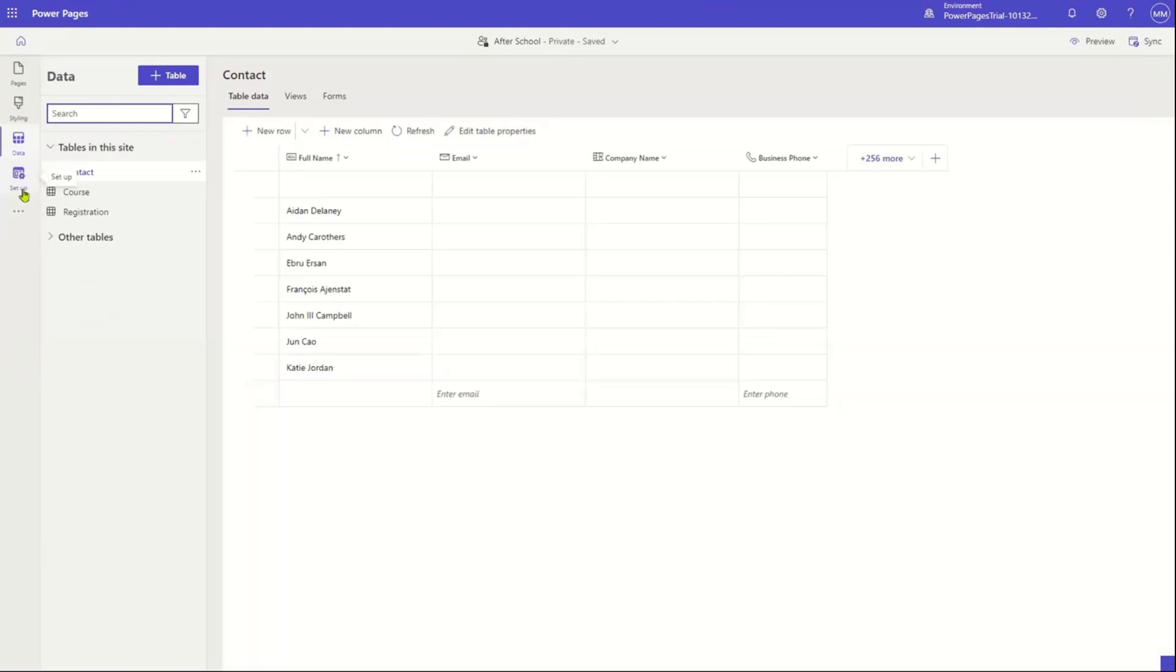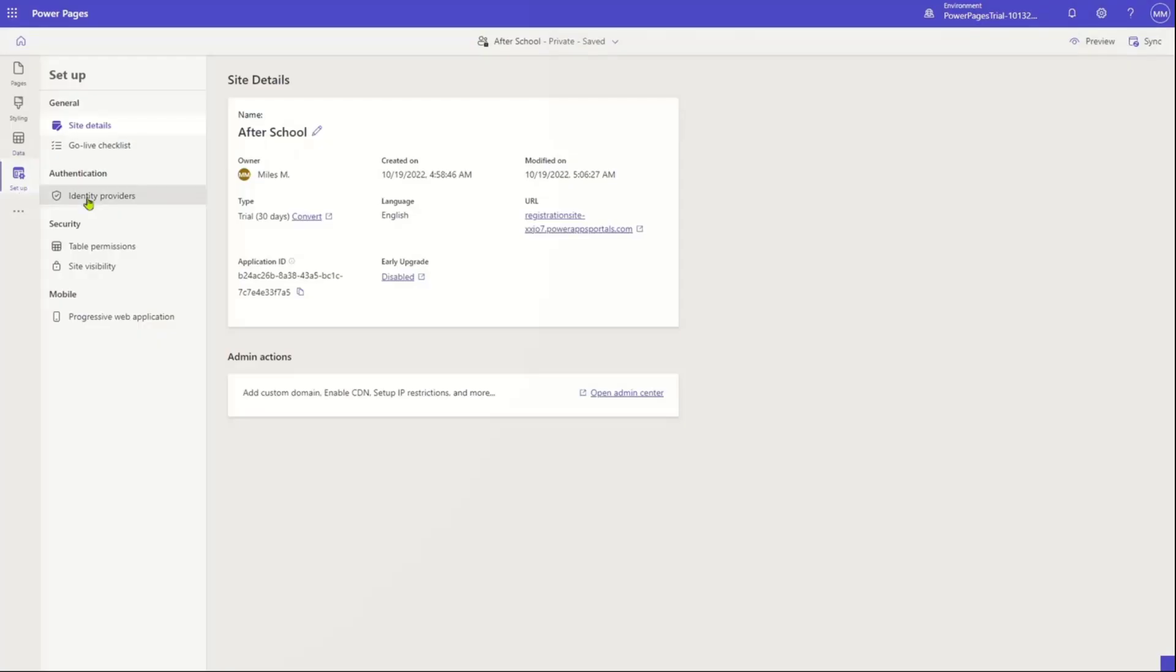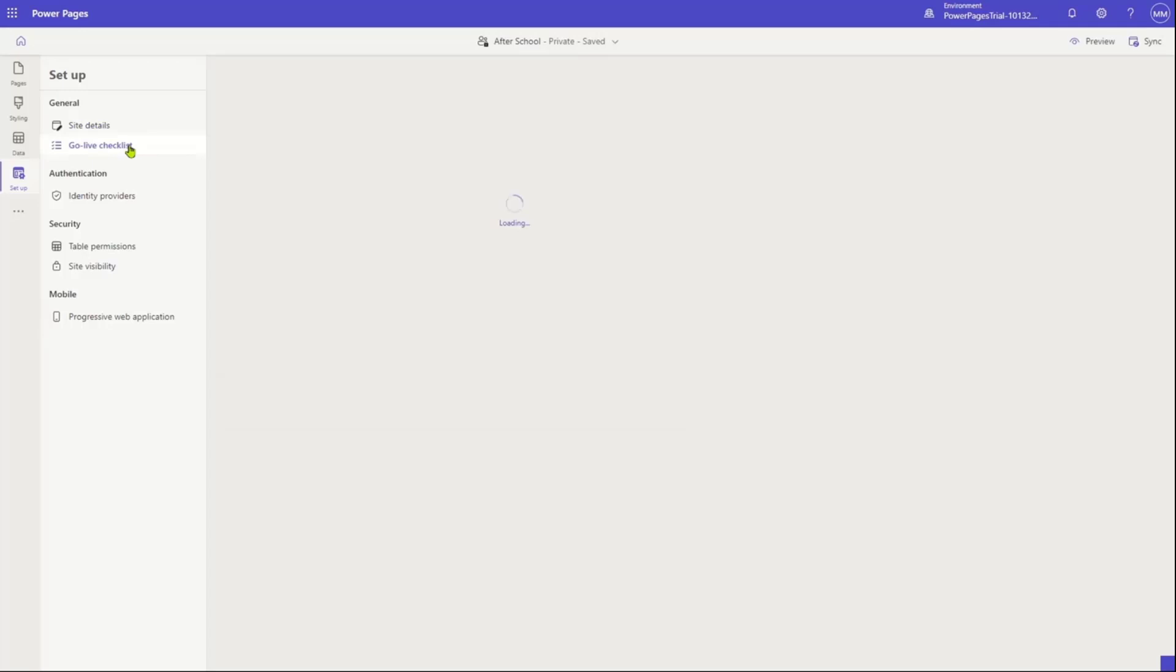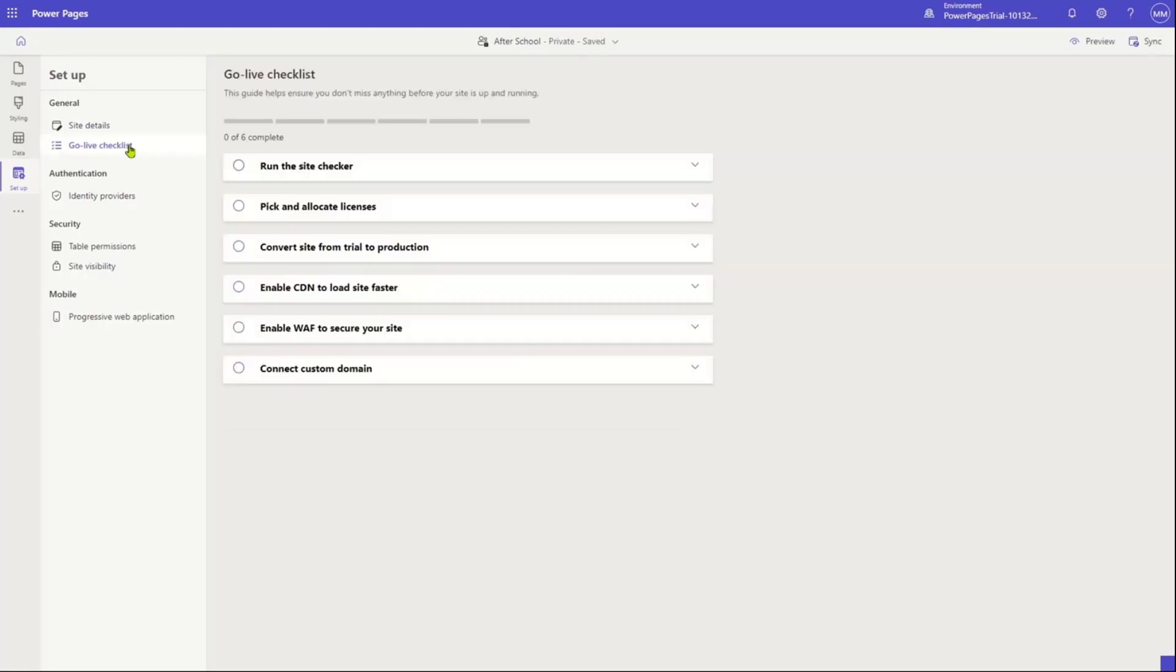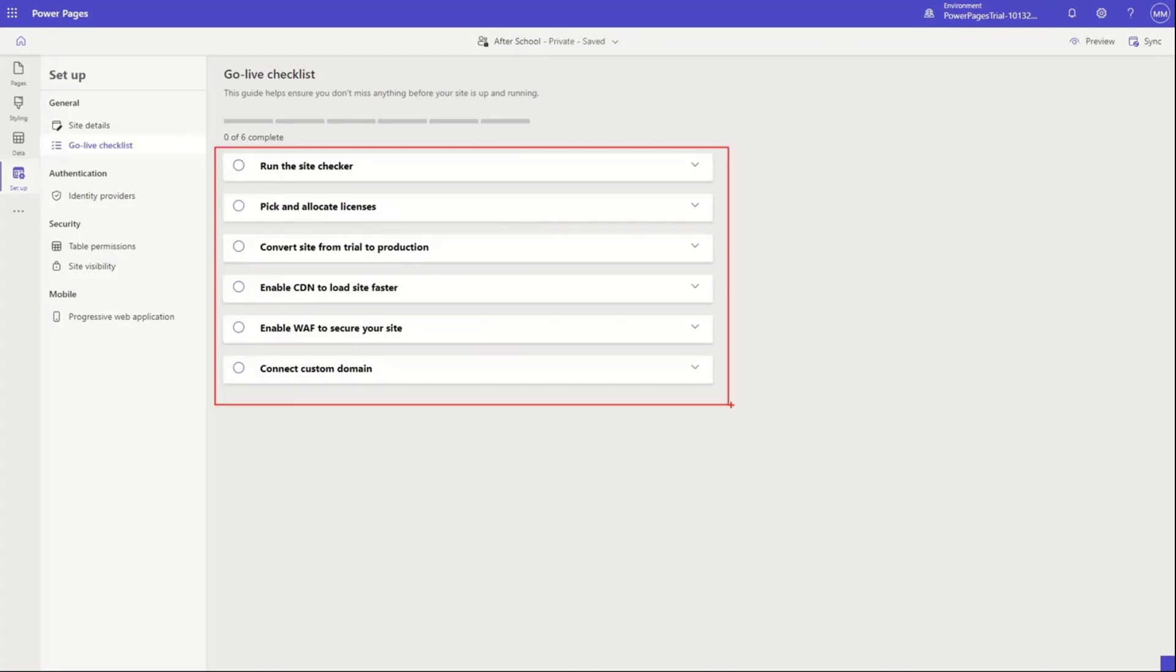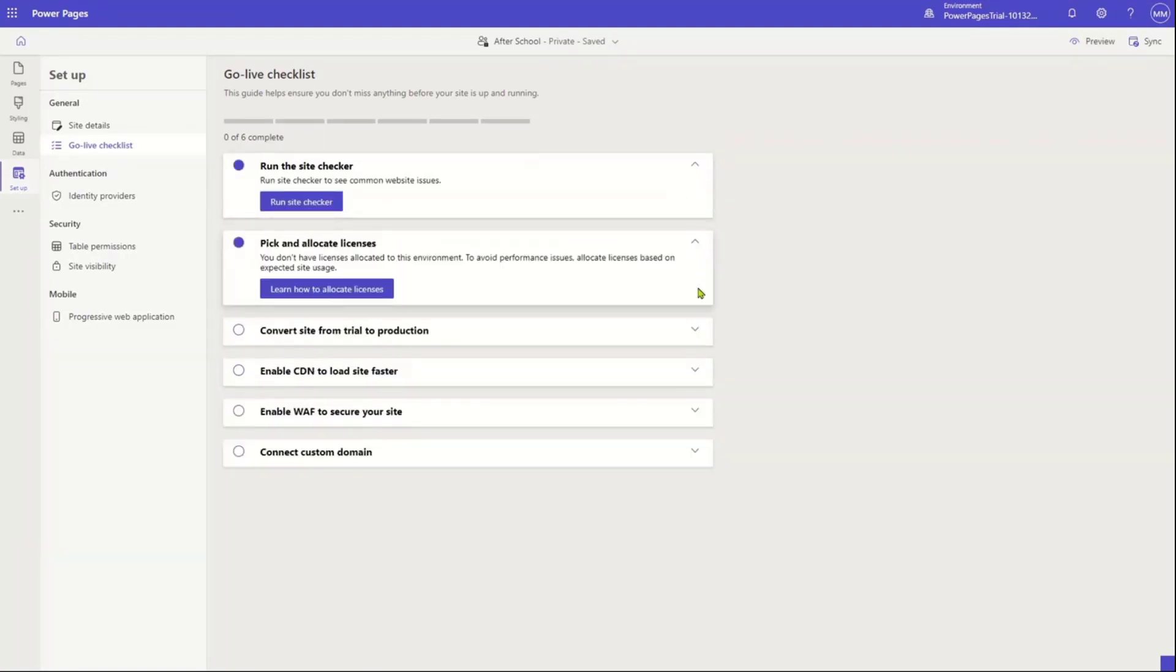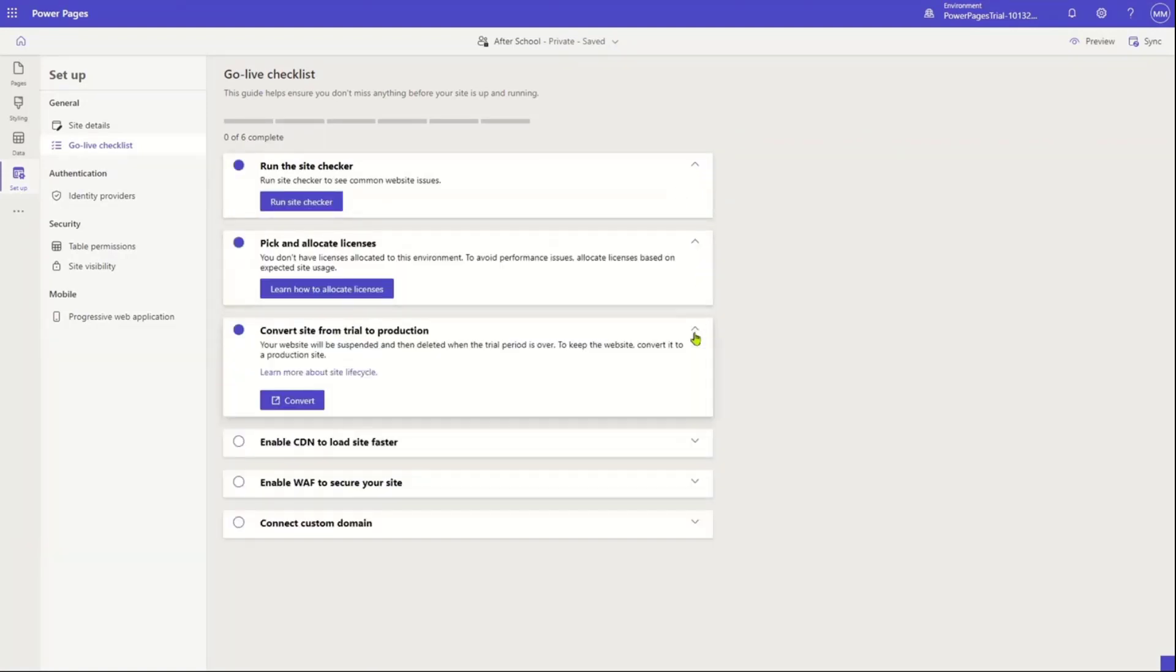All right. Once I've selected kind of my tables and I want to go set up my permissions, now here in the admin workspace or the setup workspace, I can do things like decide, for example, things like do I want to have external CDN? Do I want to have a custom DNS or different things like that? I can also control the visibility of a site and the authentication. And one of my favorite features now is kind of the site checklist, basically my go live checklist. So I can actually go through every step that I need to go through to get ready to go live. And this is something that an IT administrator would love as it's time to get ready to go live.